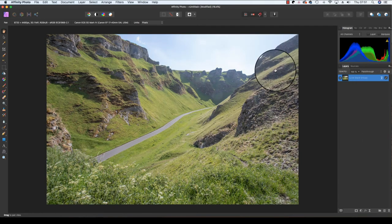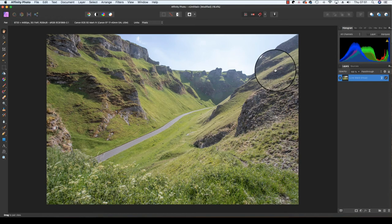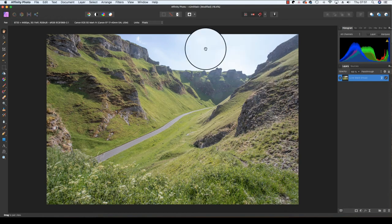With the object stack completed, you can now add any extra touches to the frame, such as adjustment layers, by heading to the top of the interface, clicking on Layer.